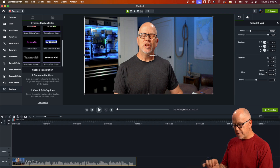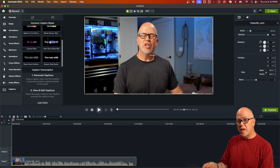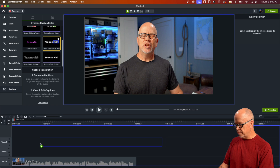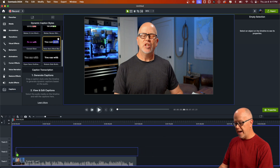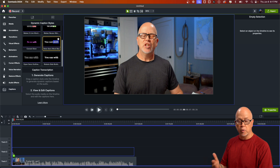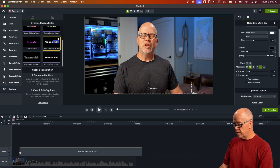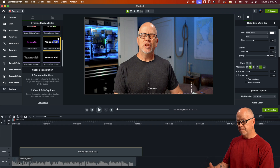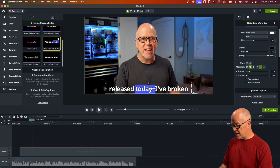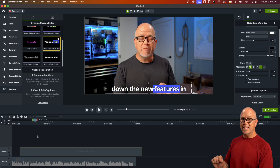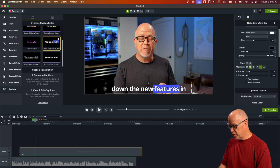To add dynamic subtitles and have them automatically transcribed, just click a style and drag it down to your timeline. It needs to go on its own track, above the audio or voiceover you're transcribing. As soon as you let it go, you can see it starting to work — and boom, it's done. It's all transcribed. Now if we play it: "just released today, I've broken down the new features." Isn't that cool?